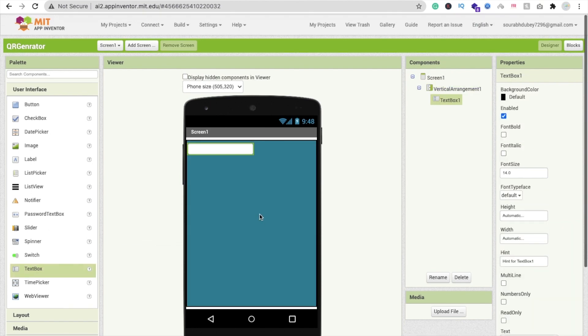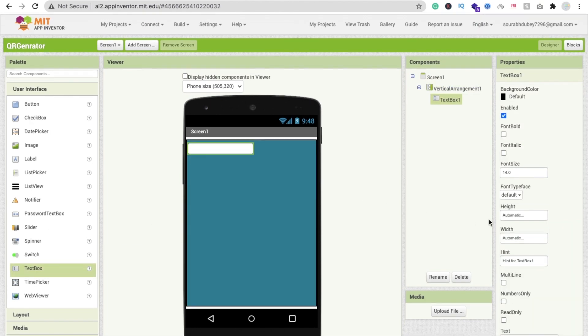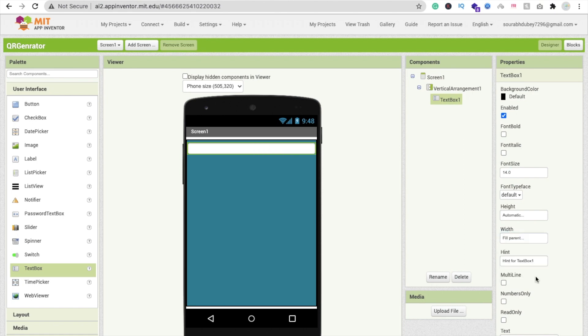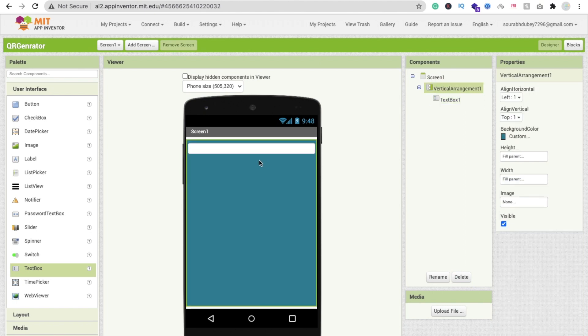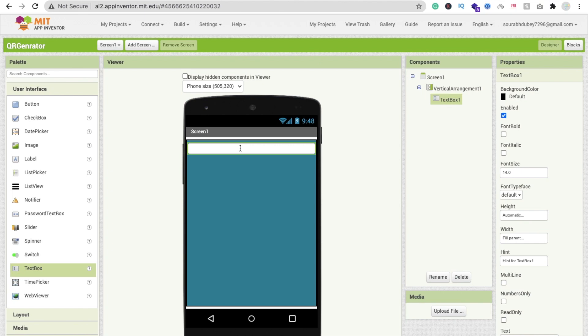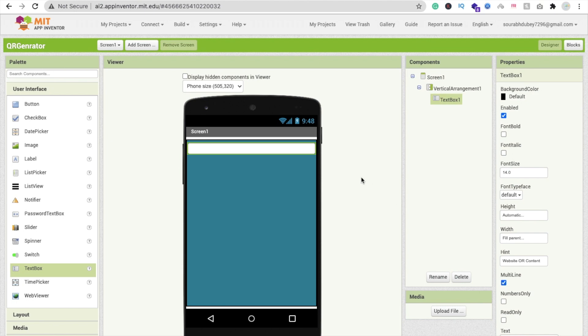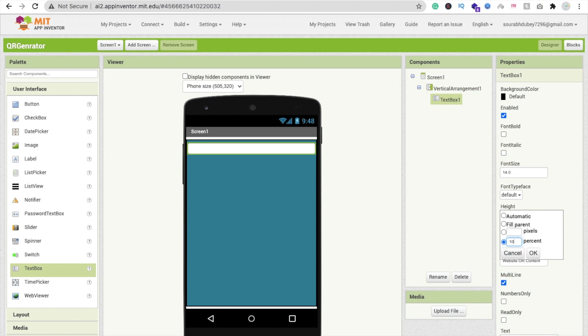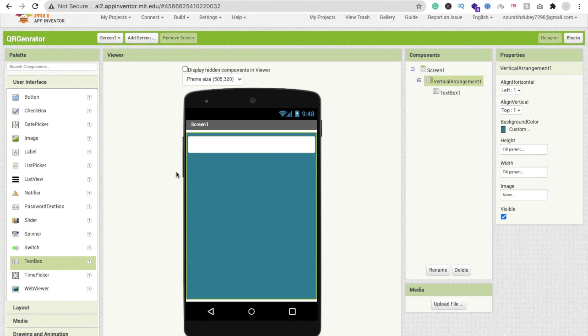Drag and drop a text box. If someone wants to create a QR code for particular text, a link, or their website, they just need to type here. We will generate the QR code from text box one. Add a hint like website or content and make it multiline with height 10%.